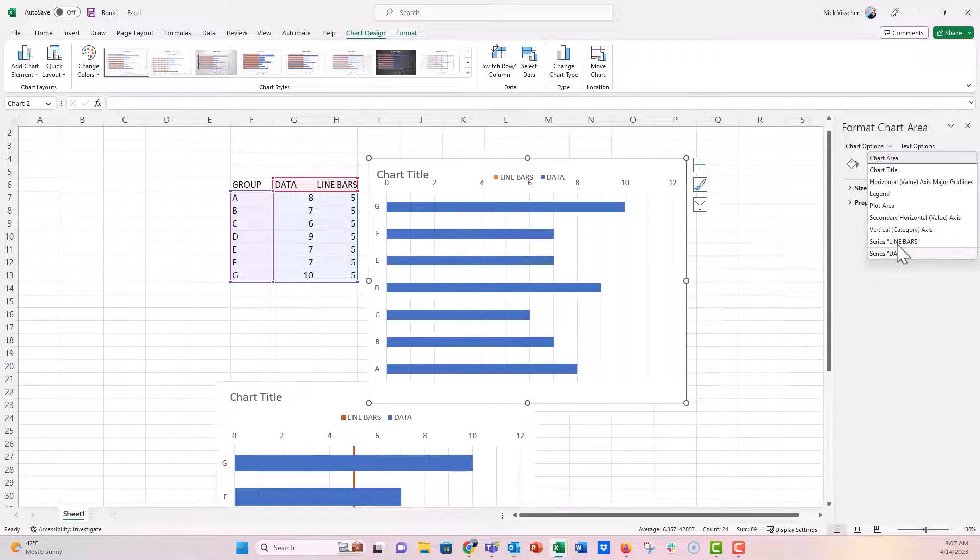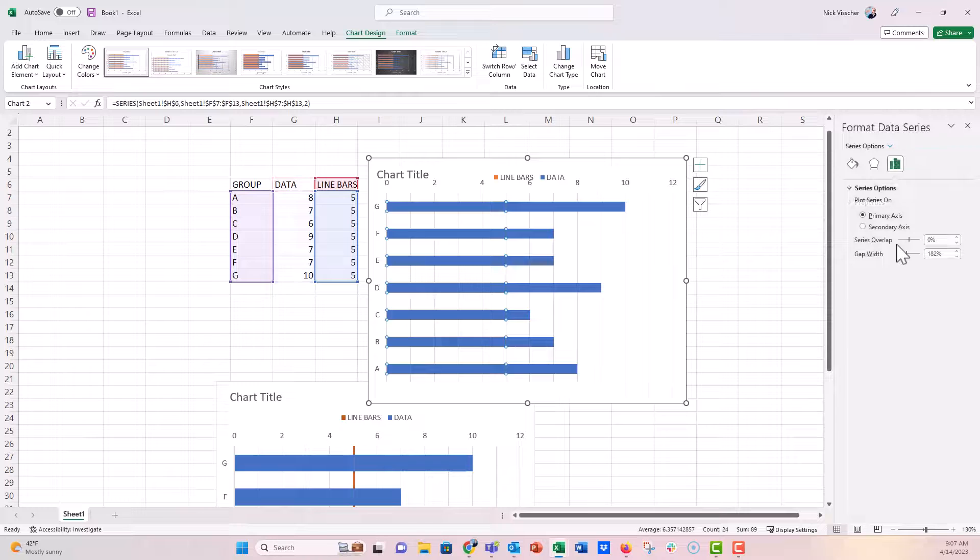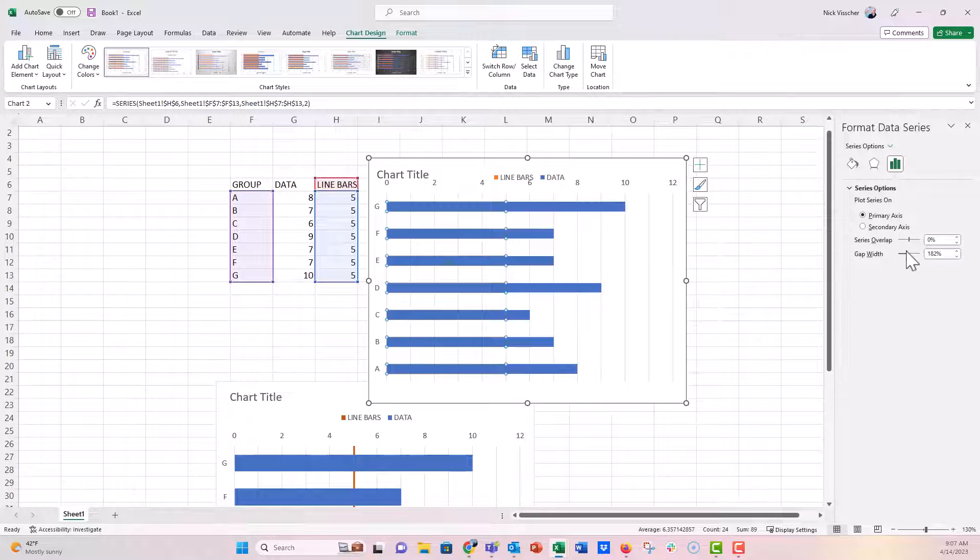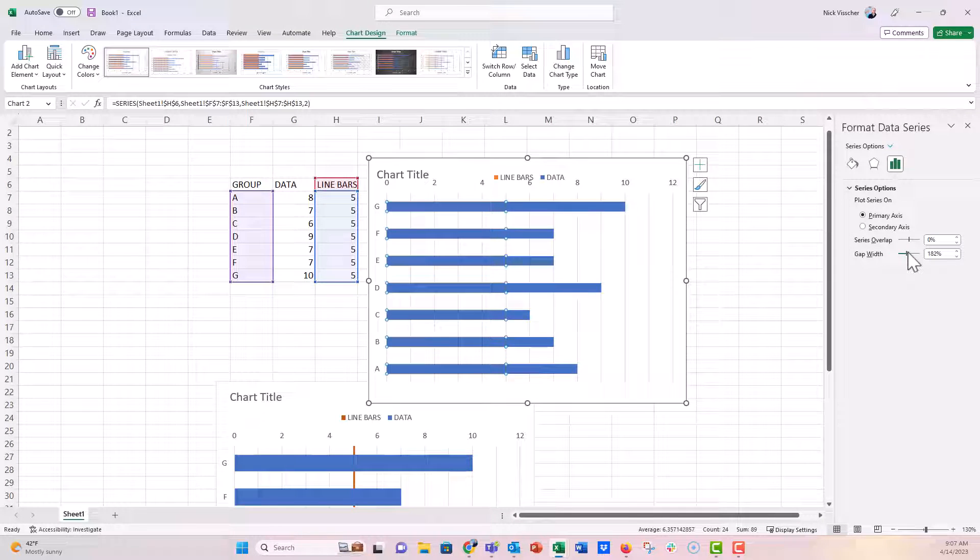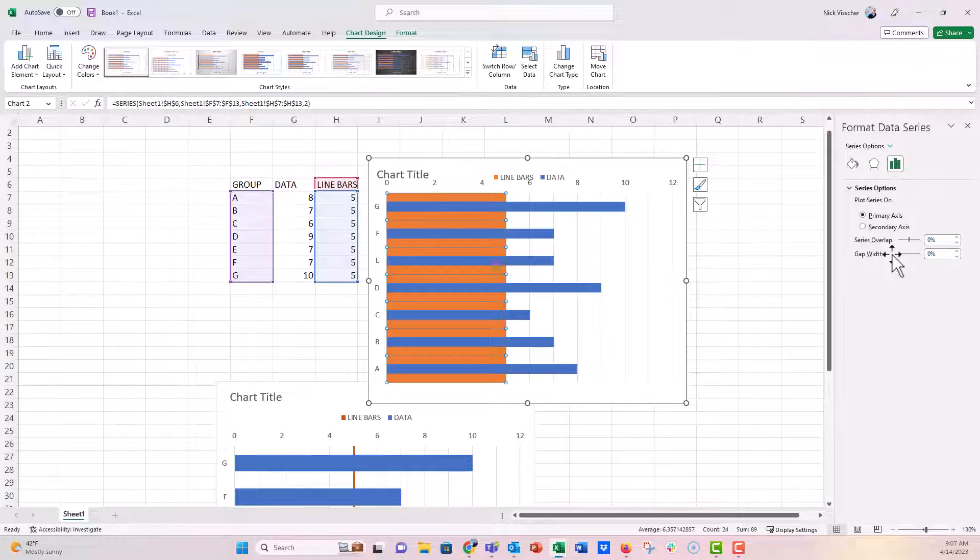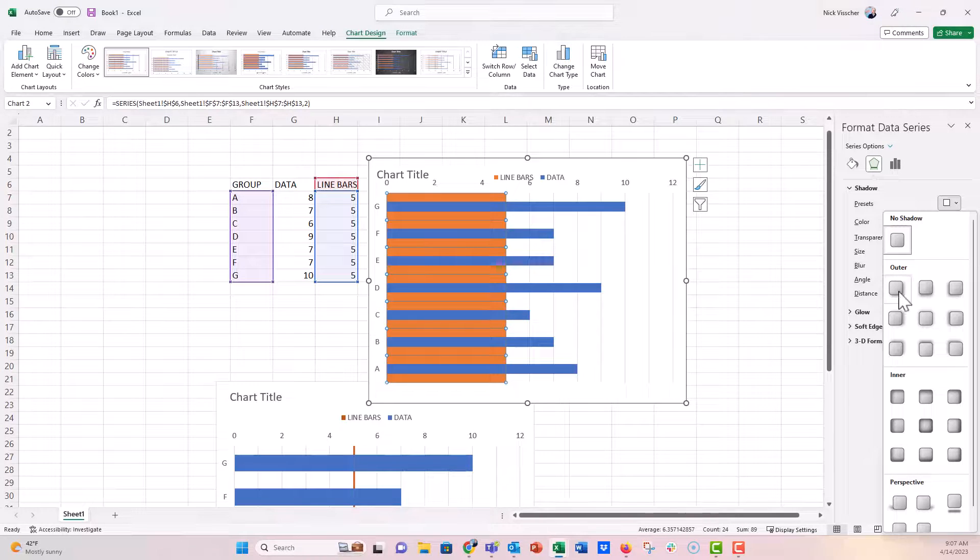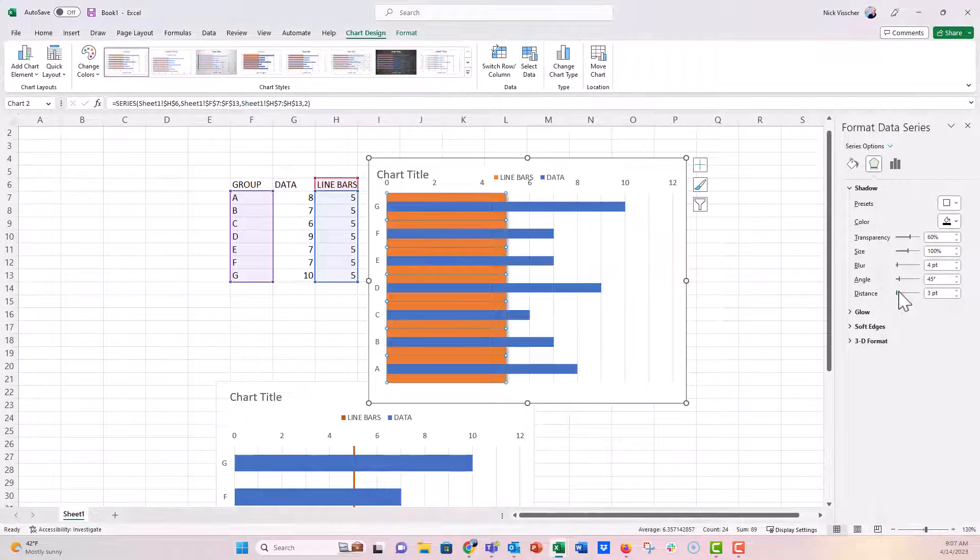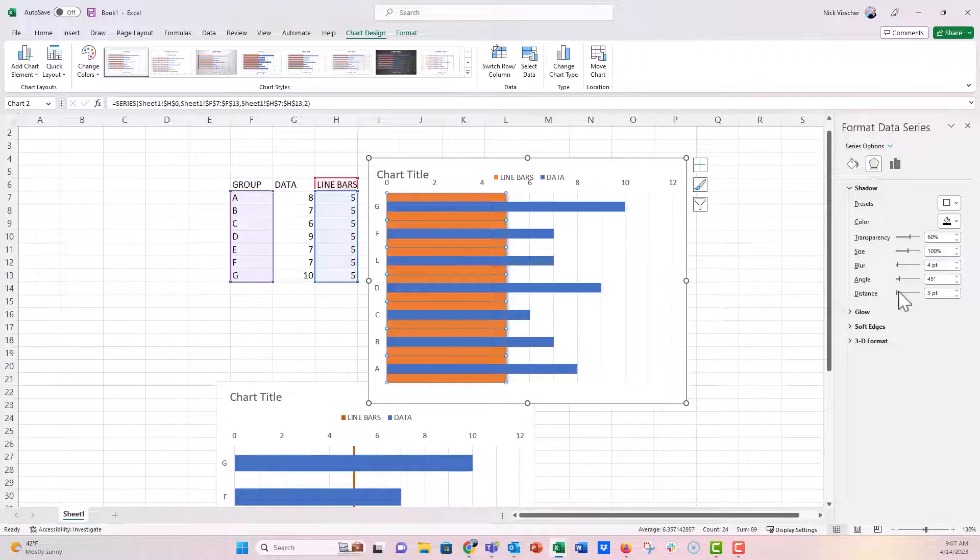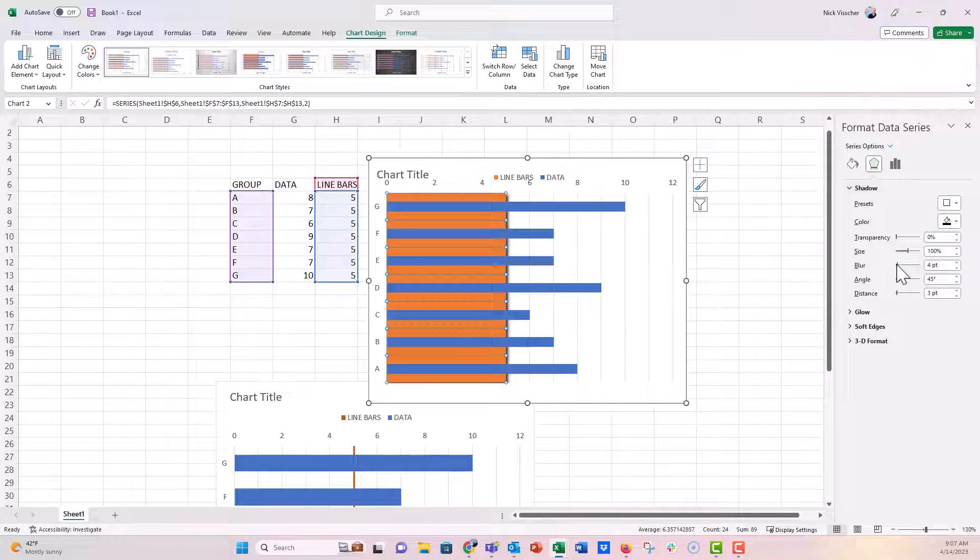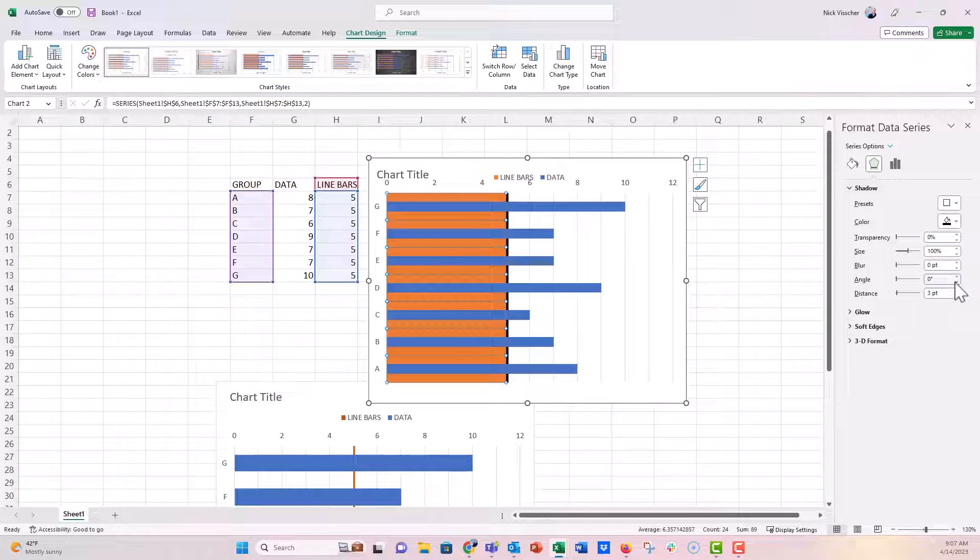We're going to click on the line bars. You can see now they're highlighted and we're going to click on the gap width and set that to zero. So now they come like this. On the drop shadow effect right here, we are going to create a drop shadow right here, just this outer one here. We're going to set the transparency to zero, size is 100%, blur is going to be zero, and then the angle, we're going to bring all the way down to zero.